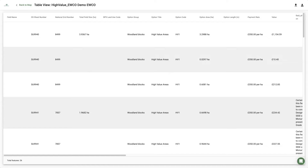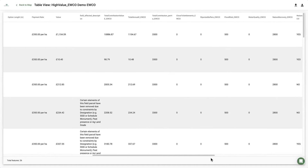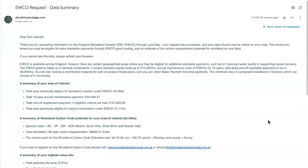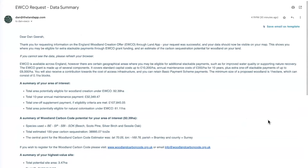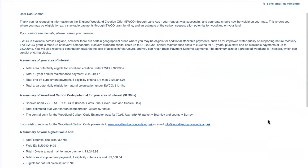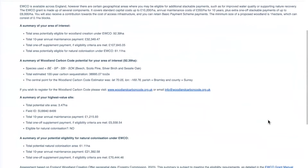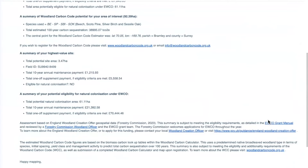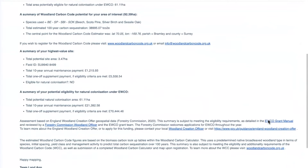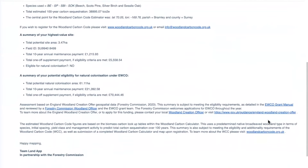Land App subscribers can also download the Excel file at the click of a button by hitting Download. A full summary of the user's reference area should also be received by email. This summary includes the total value of EWCO, which of the user's sites including field ID is the highest value, and the total areas potentially eligible for natural colonisation.